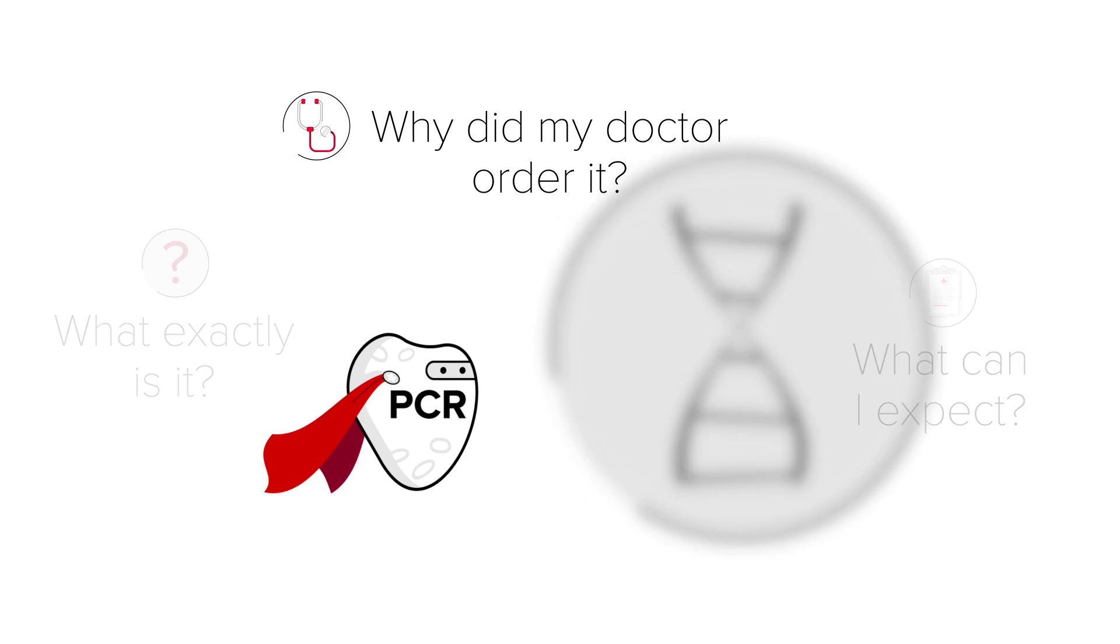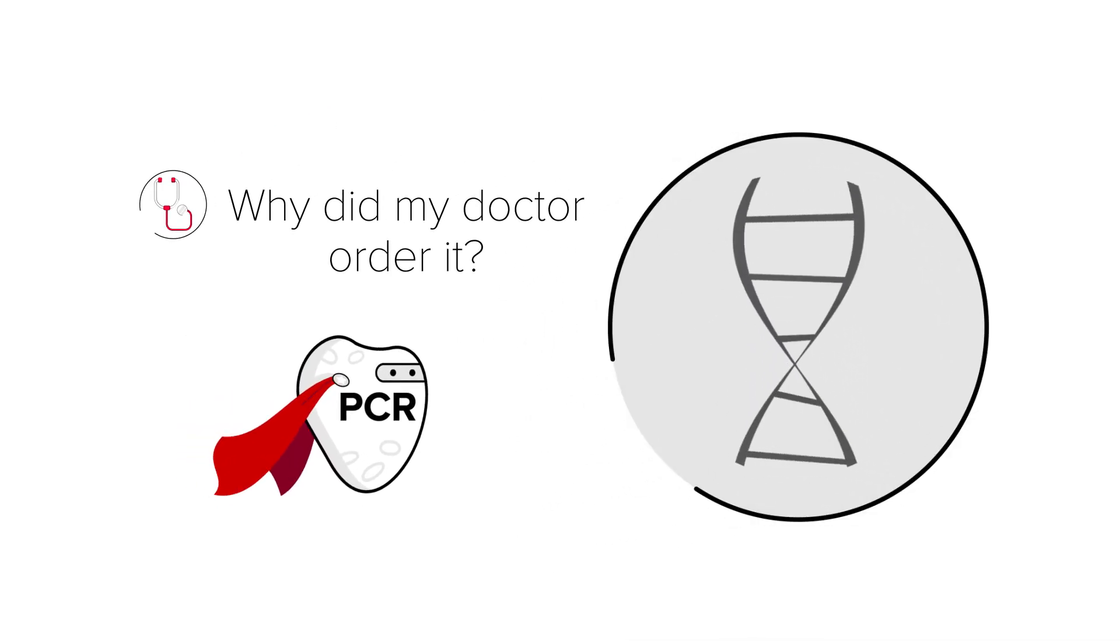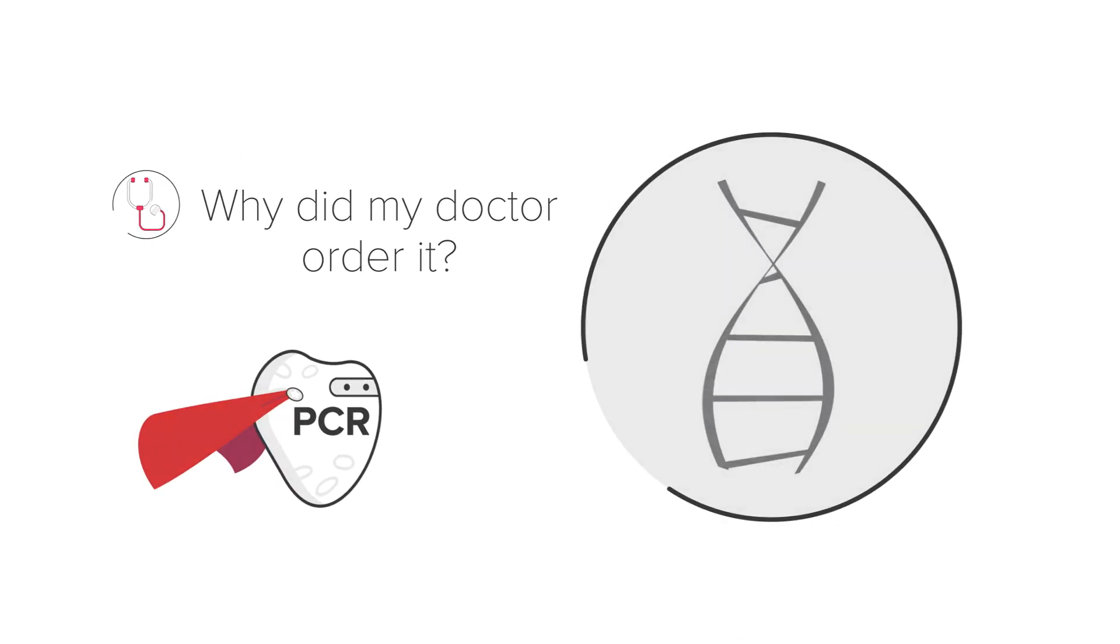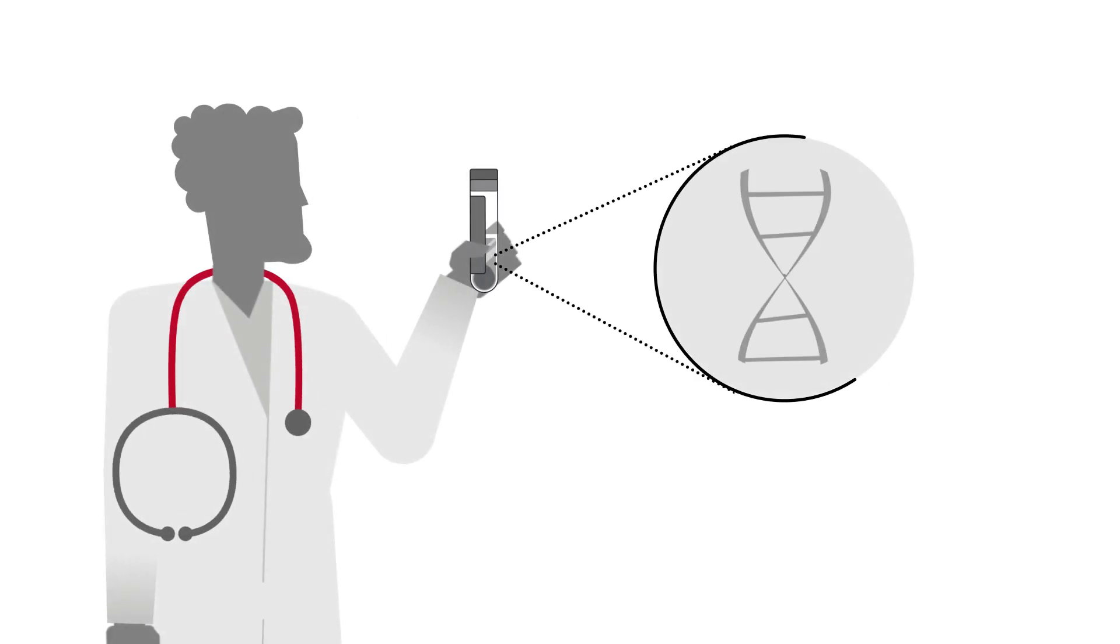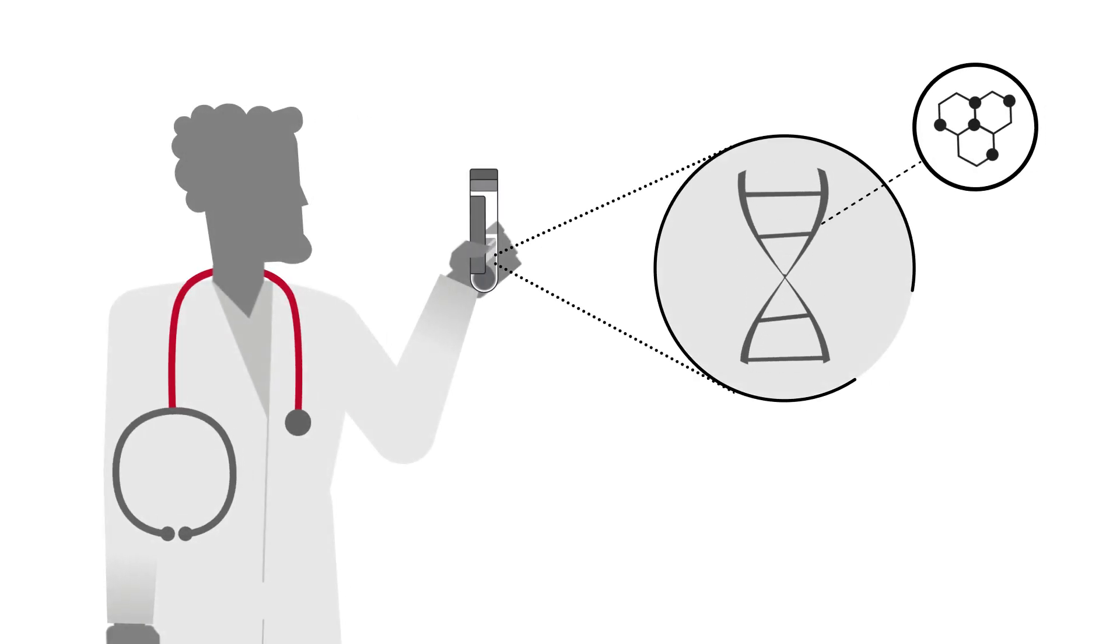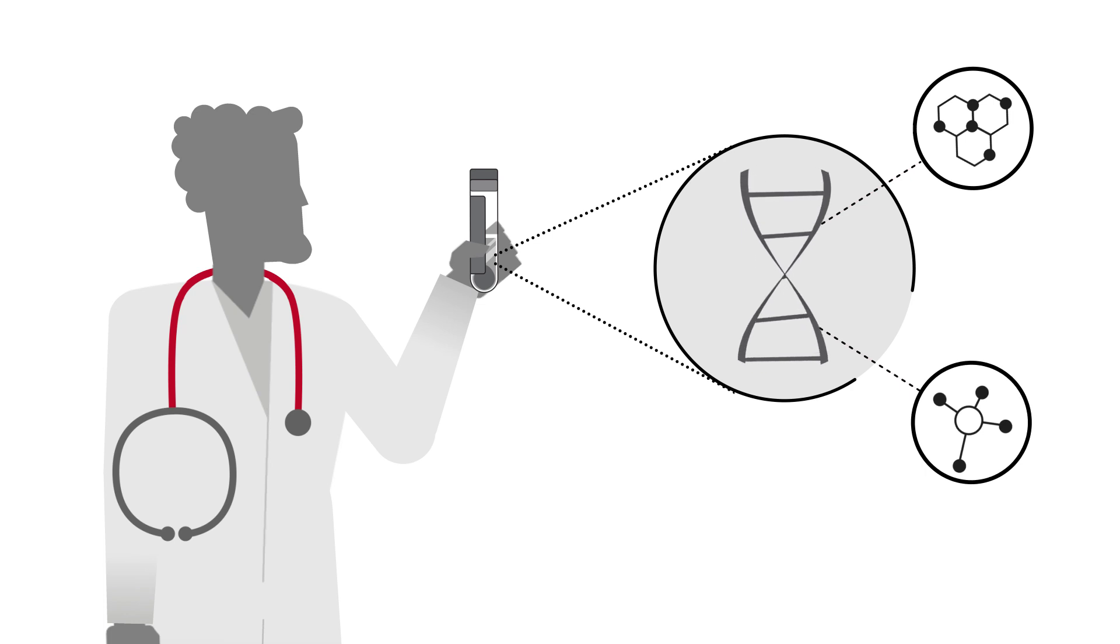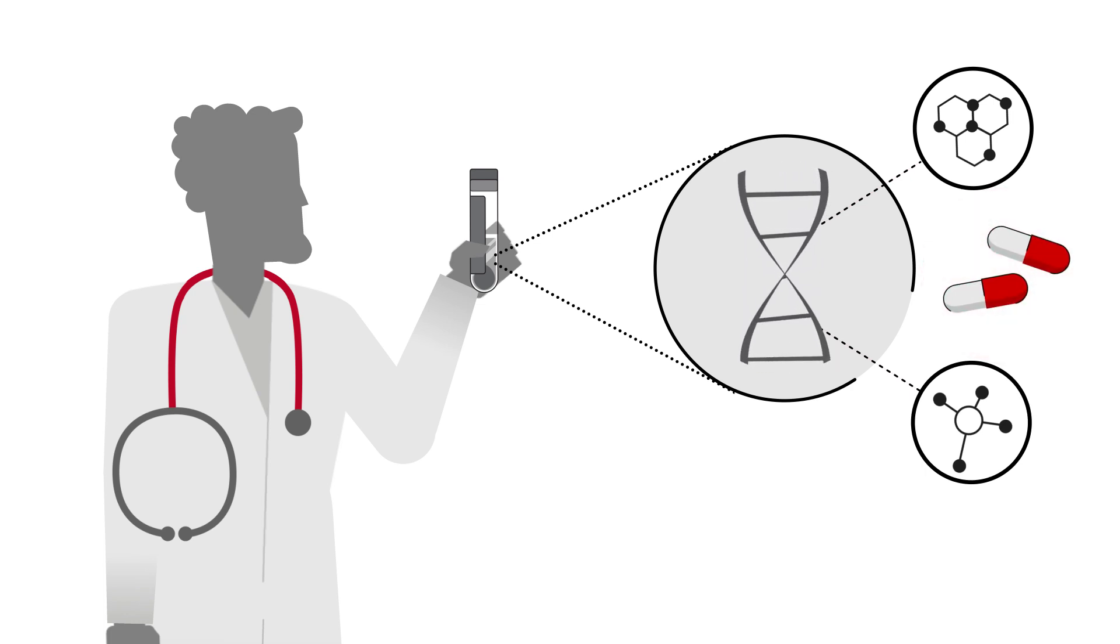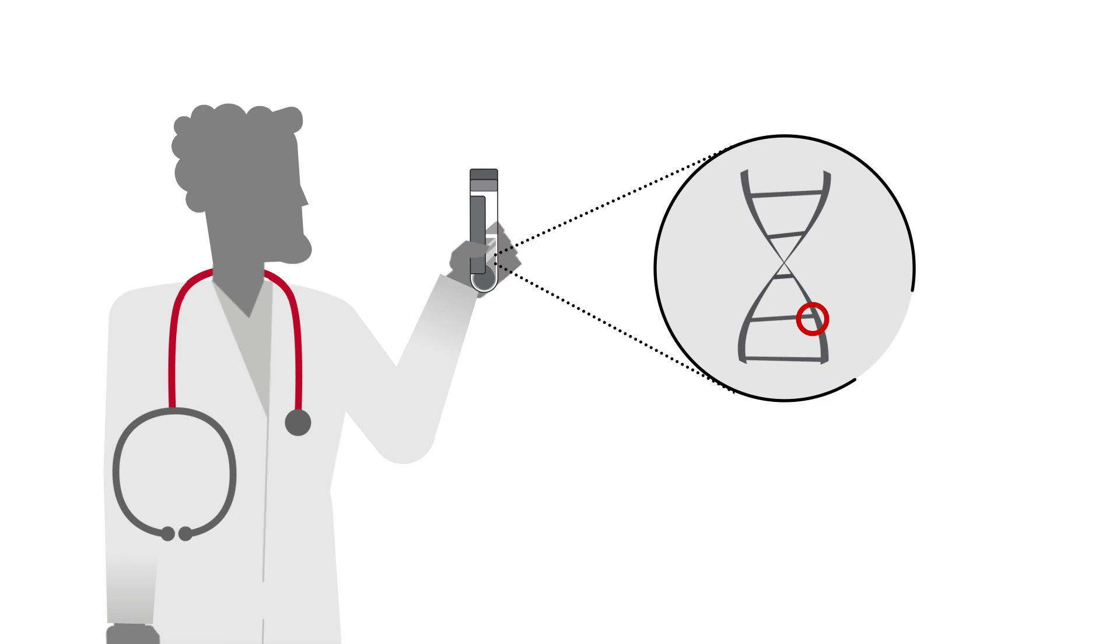So let's start with the first one. Why did my doctor order it? See, sometimes your doctor will need to study the DNA of your cancer cells to diagnose and check your molecular response to a treatment. Trying to study an isolated piece of DNA, however, is very difficult.